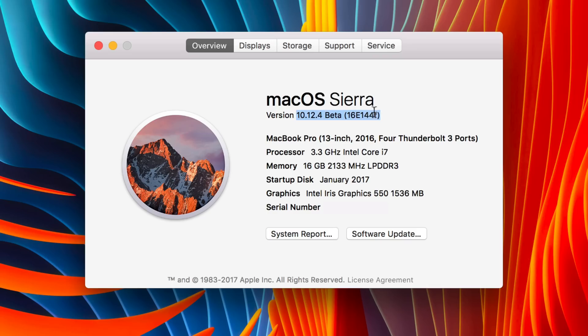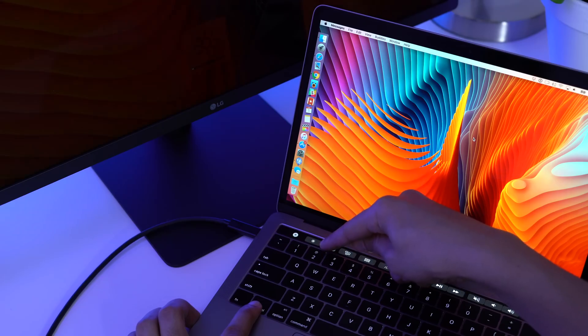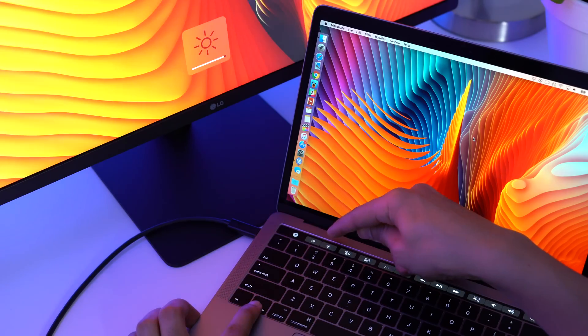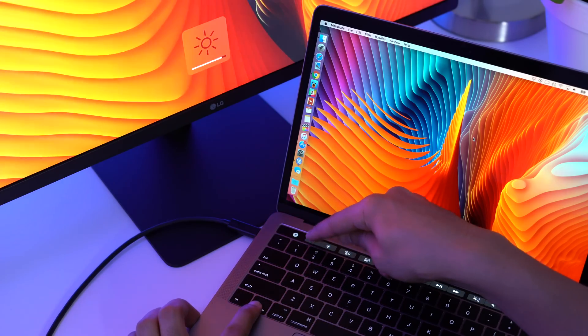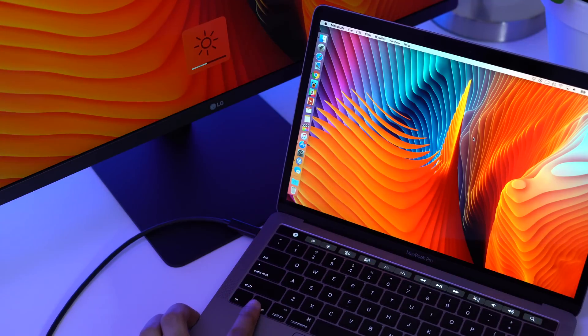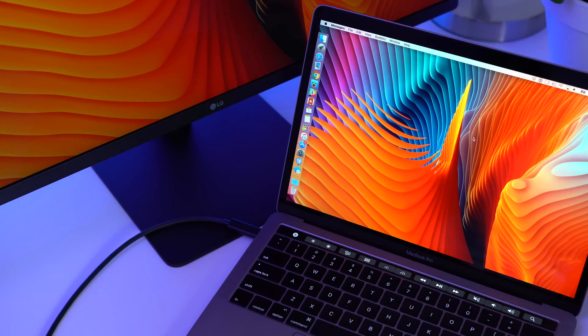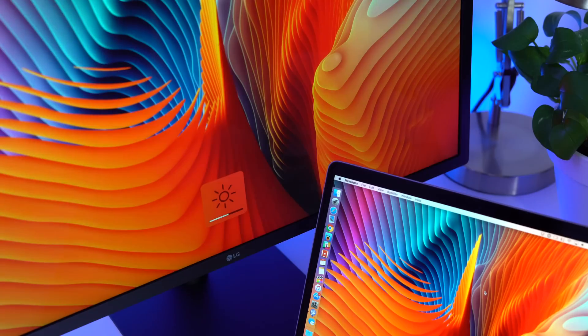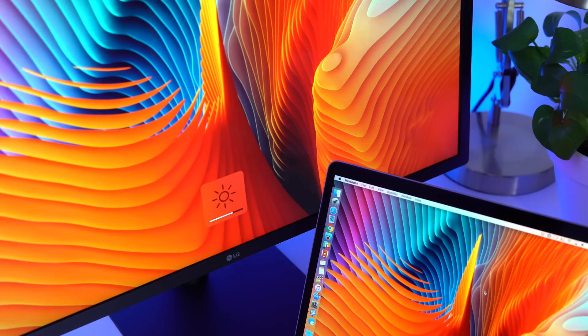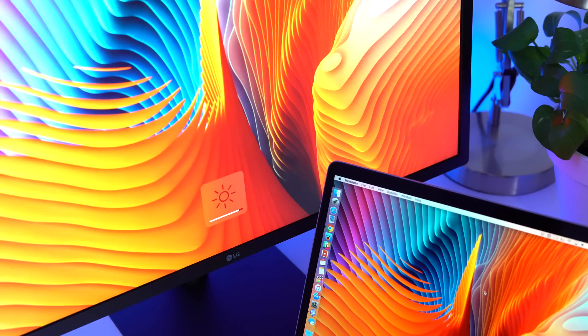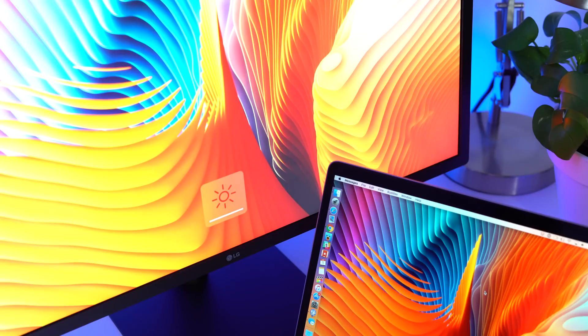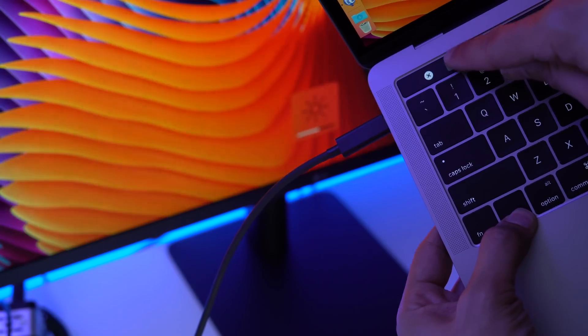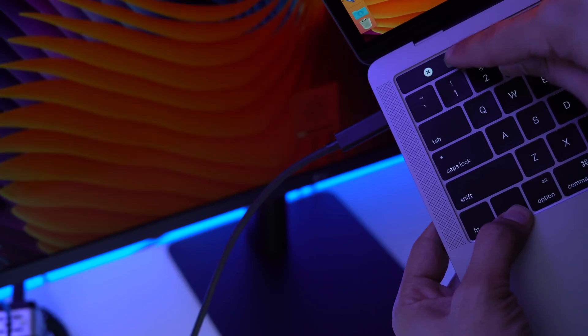So I went ahead and installed the beta version of macOS and noticed immediately that this issue was fixed. So now when I adjust brightness on the latest macOS beta, you can see the brightness changes are pretty much one-to-one, fairly instantaneous. You no longer have to deal with that super annoying delay, thanks to the latest macOS beta.